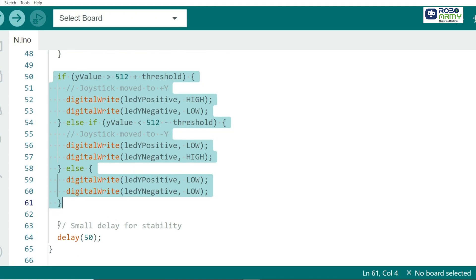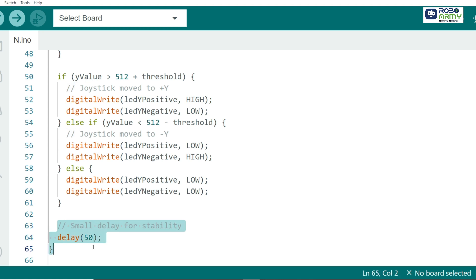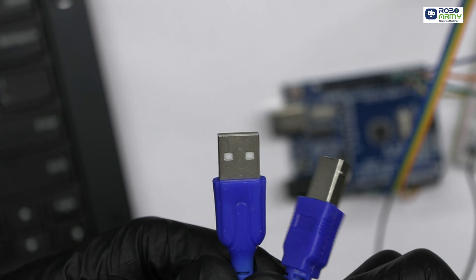Finally, a small delay ensures stable reading and smooth transition between LED states. And that's it.